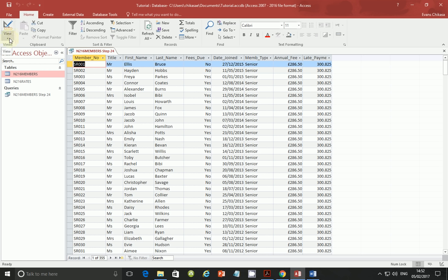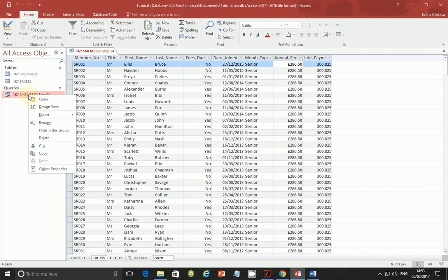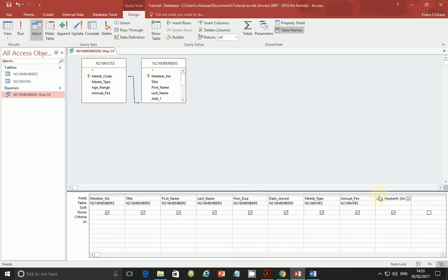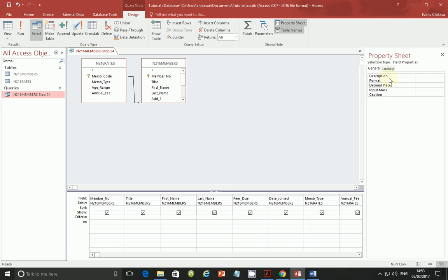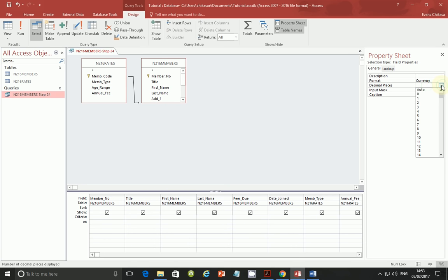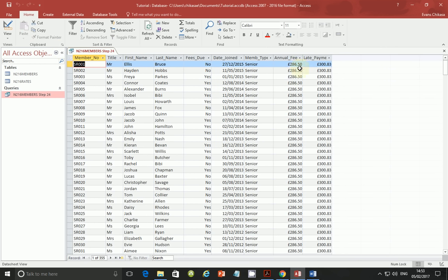We are told that these values are supposed to be displayed with a pound symbol and two decimal places. Go back to design view, click on the late payment field, go to Properties, then under Format select Currency, and under Decimal Places select 2. Go ahead and run the query again — you should see consistent currency symbols and two decimal places.